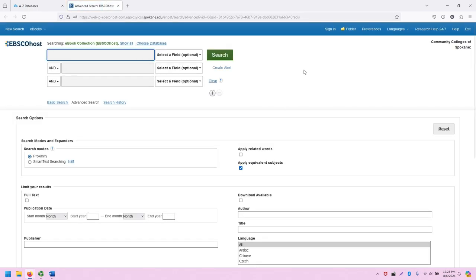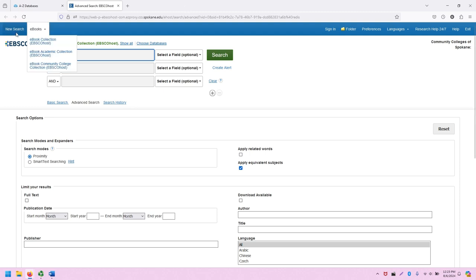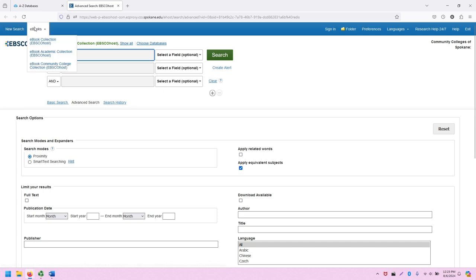Note that this is also an EBSCO database and looks a lot like other EBSCO databases. The top bar, which is the EBSCO bar, allows us to do a new search, gives us links to the three different eBook collections we have access to.